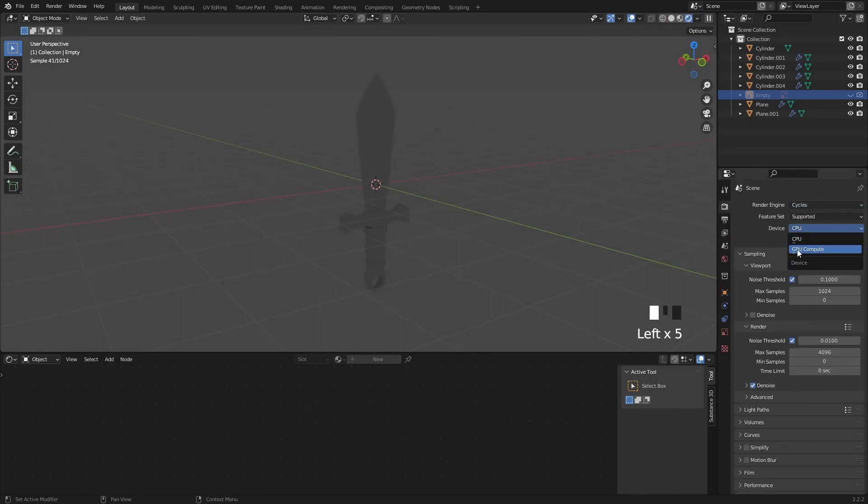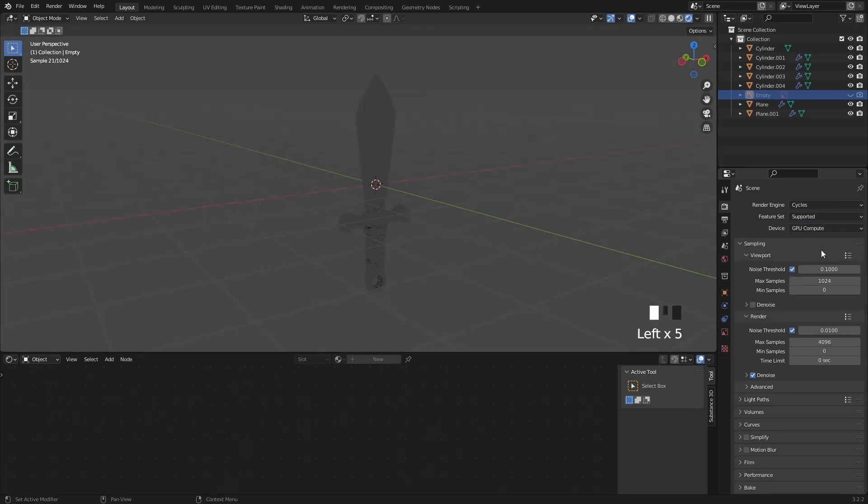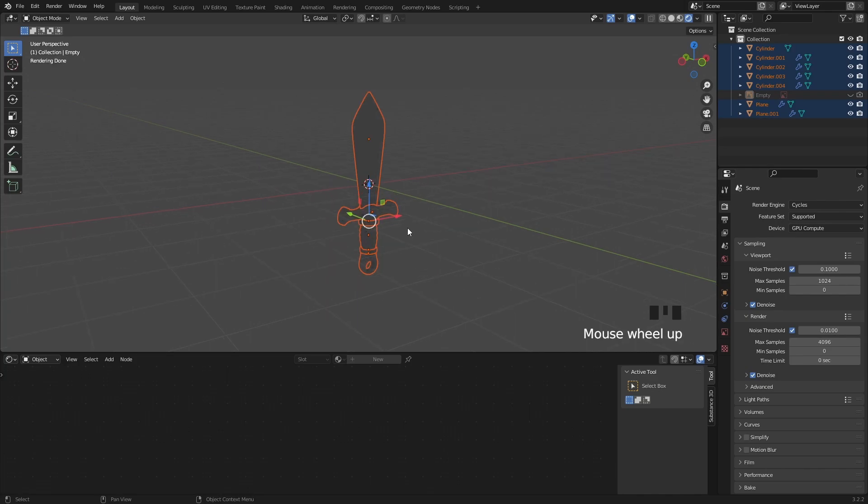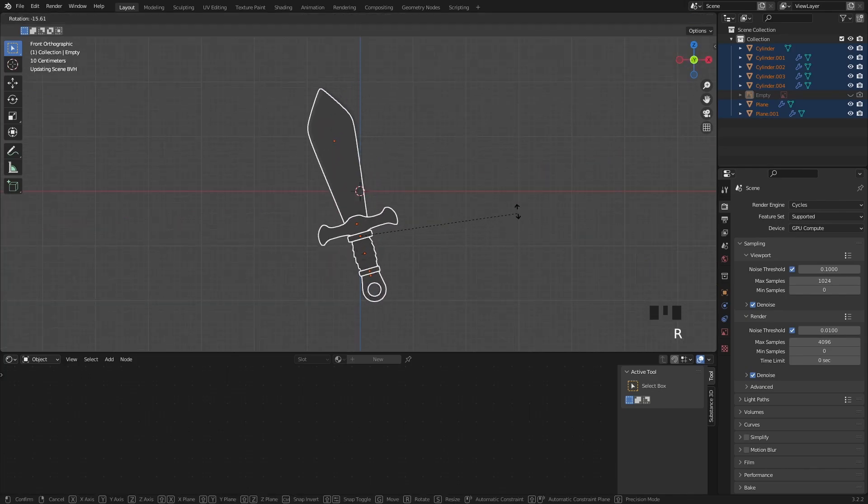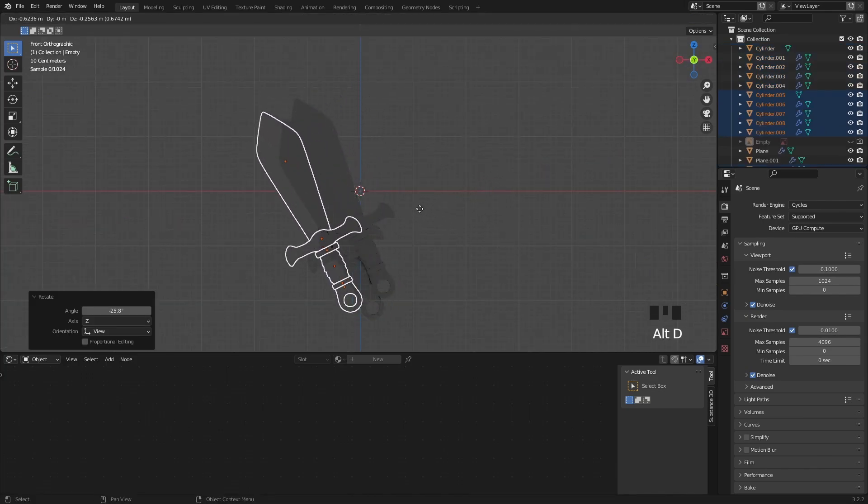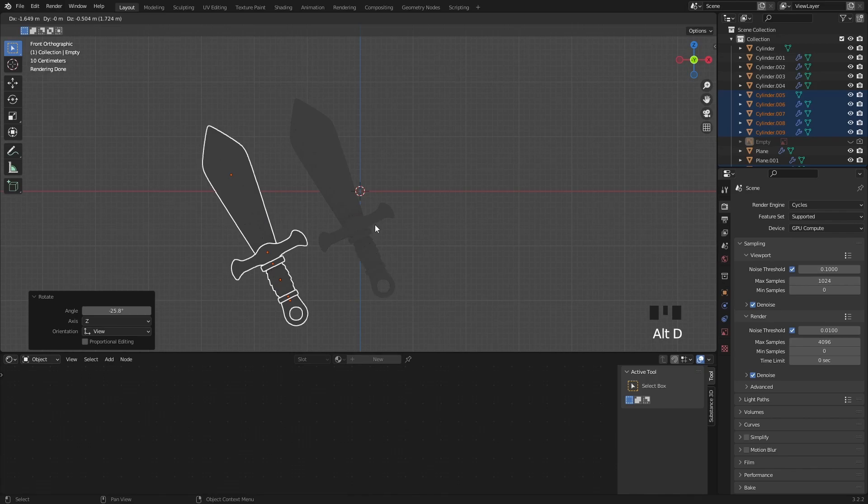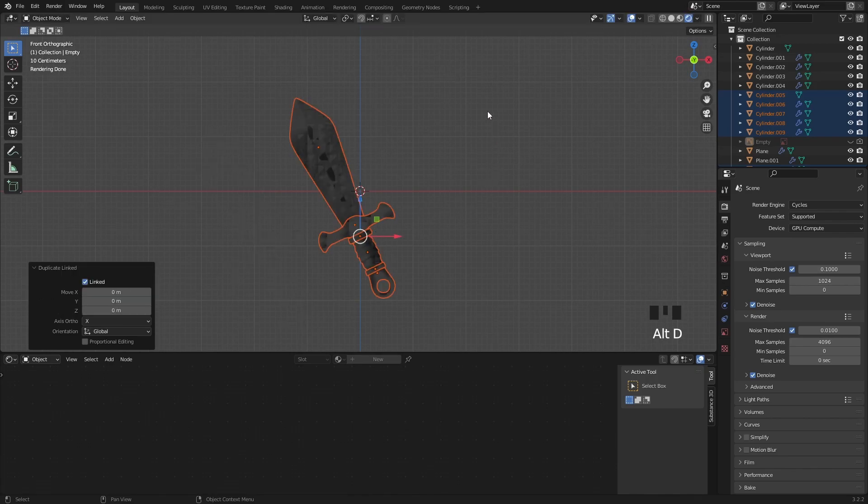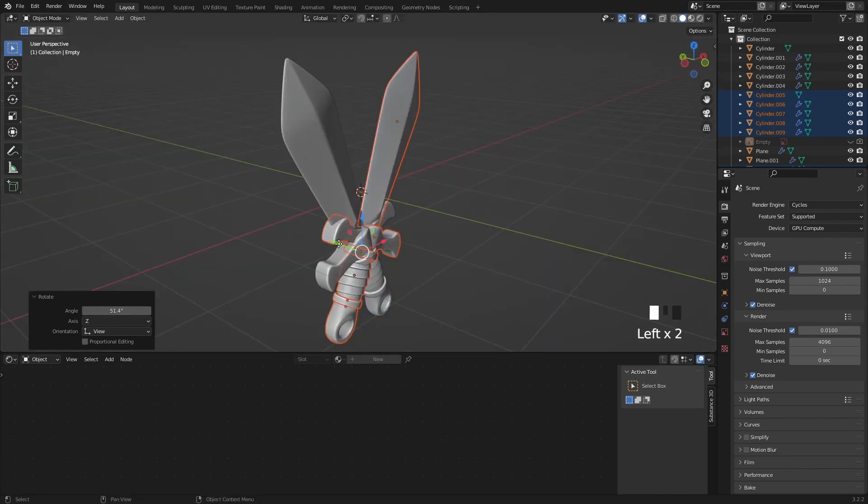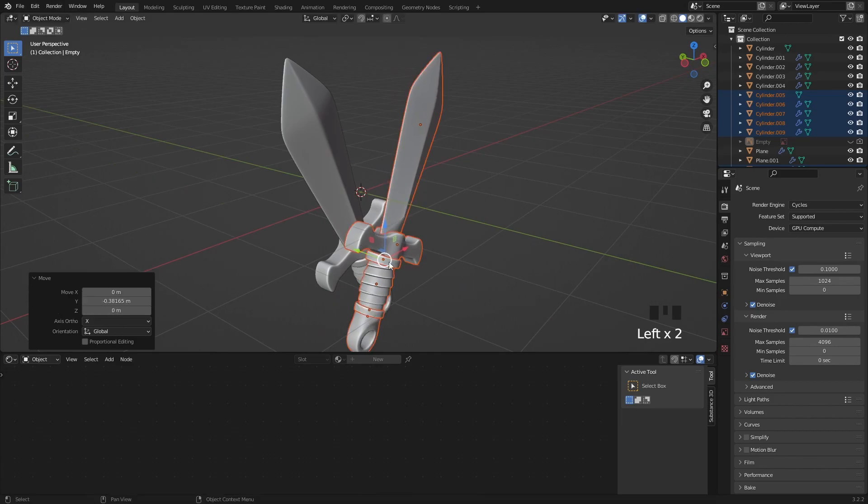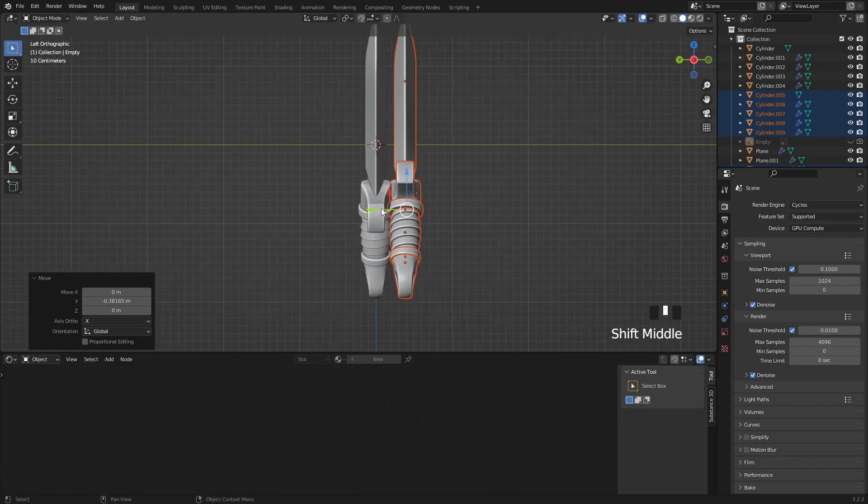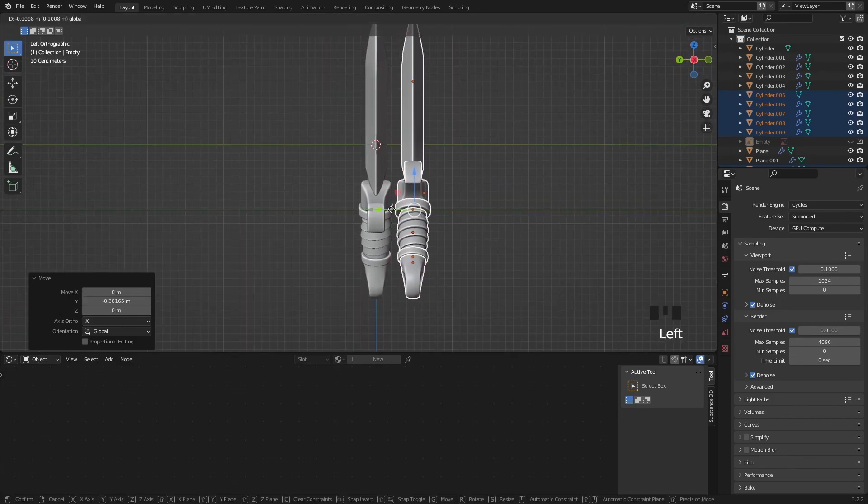Now let's set up our scene for the rendering. Select everything and slightly rotate them in one direction then press Alt and D to rotate them in the other way forming this cross with the two swords. We can also move it in front of the other so they don't intersect each other.